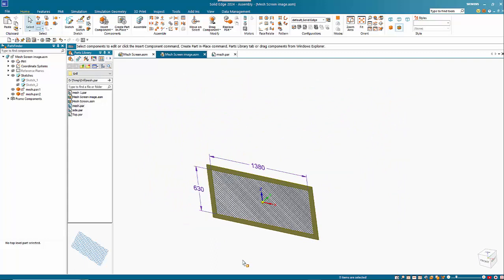So yeah, hopefully that gives you some indications. Patterns are quite intensive in terms of file size and display time. So I've found this is probably one of the best ways of creating that mesh.